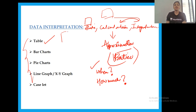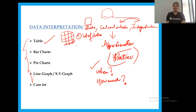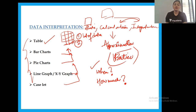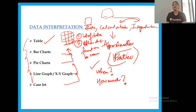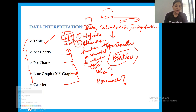The data table is the most versatile format of data representation because it can have any number of rows and columns and fits a lot of data neatly. Additionally, all other data formats can be converted to tabular format for easier solving. Let's look at what these different data formats are.